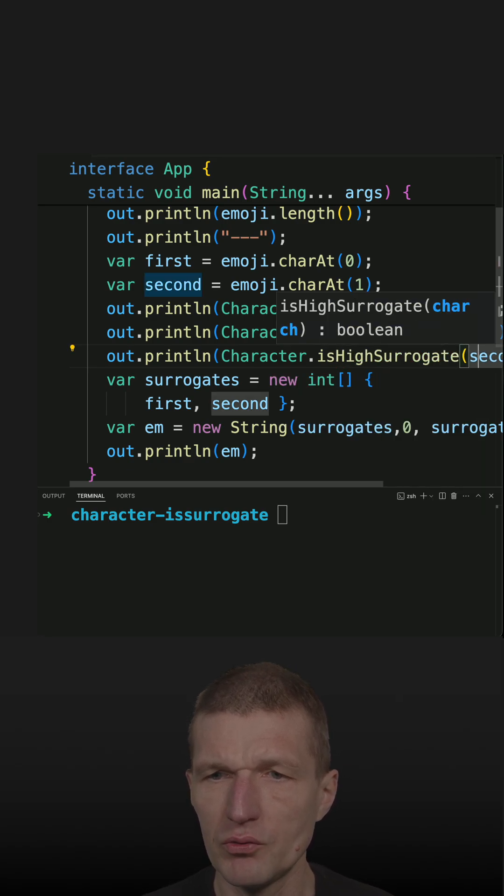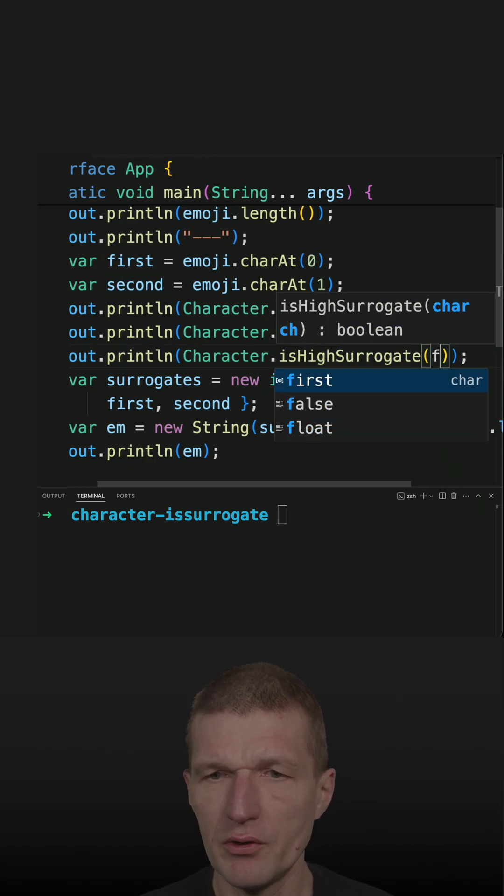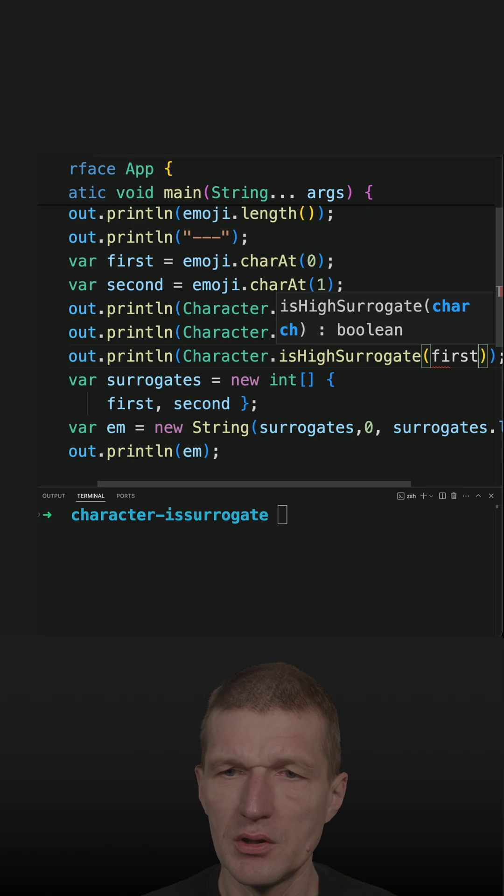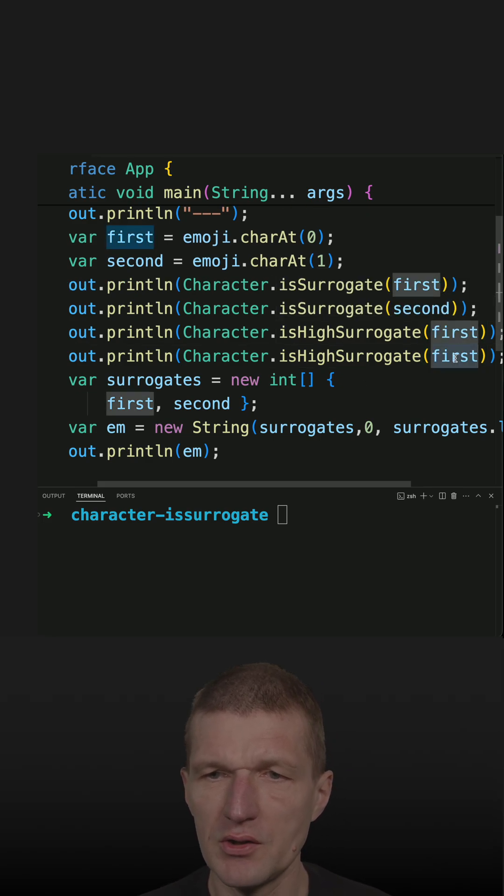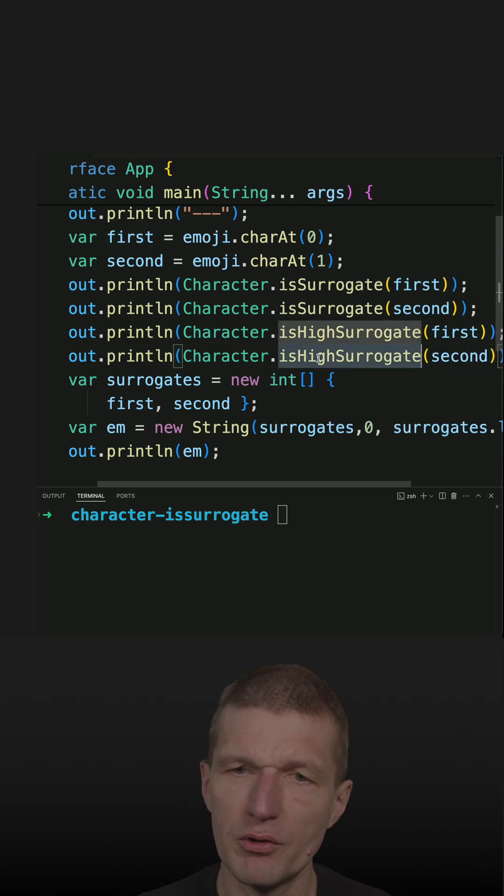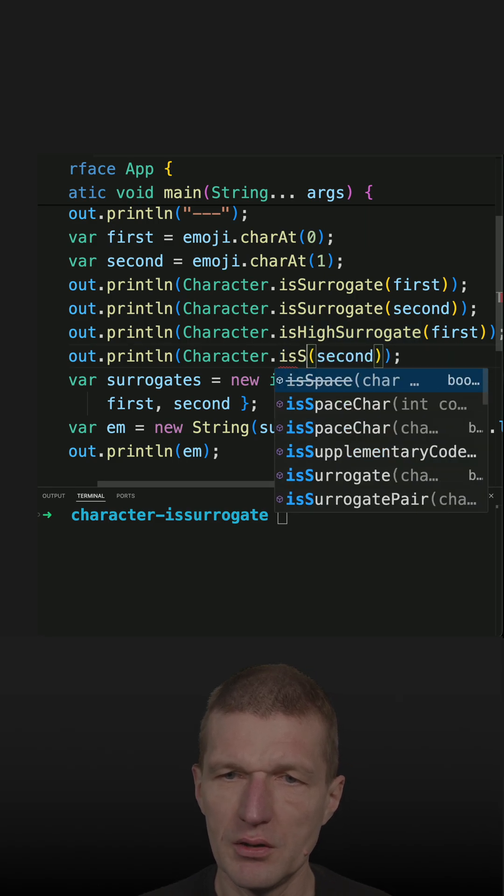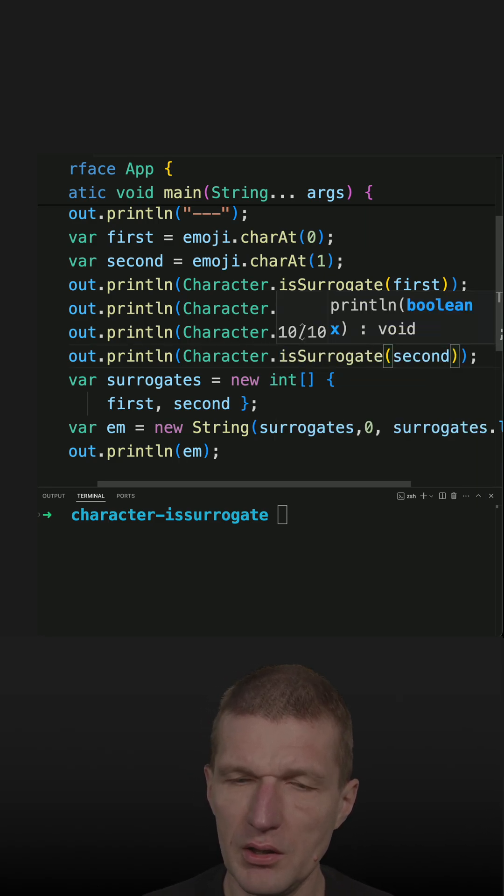And this has to be the first one. This one is the first character, and the second is the second. I have to ask for a low surrogate, isLowSurrogate.